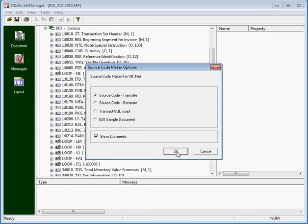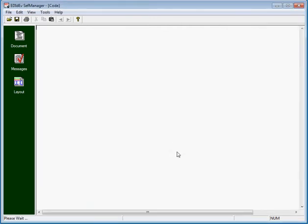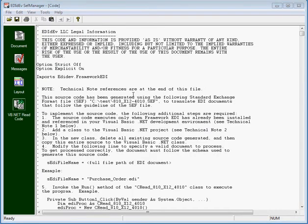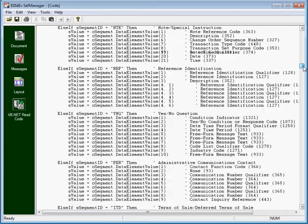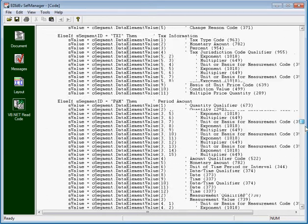So let's run the option that will create the source code for translating an EDI file. Okay, here's the code that got generated.